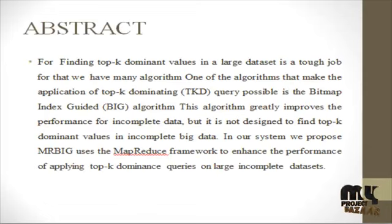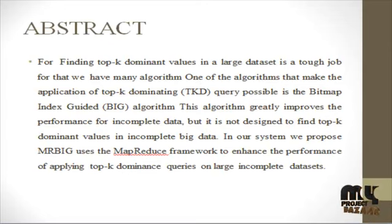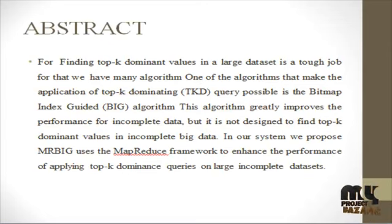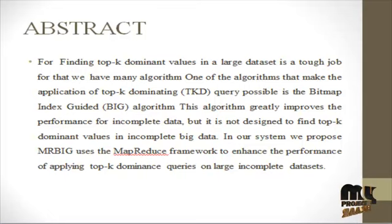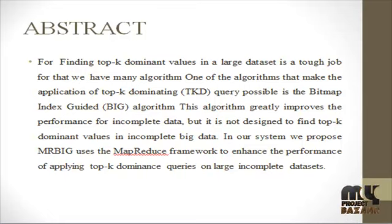Let's see the abstract. Top-K Dominant Query finds the best values in a dataset based on a predefined goodness criterion in each use case.